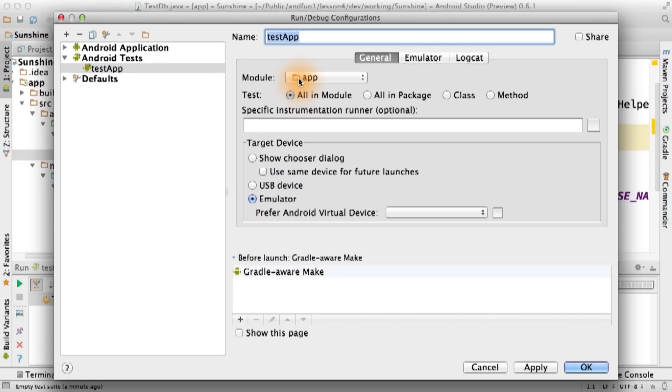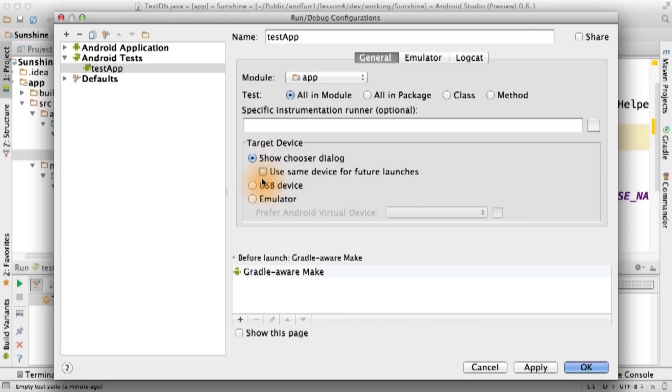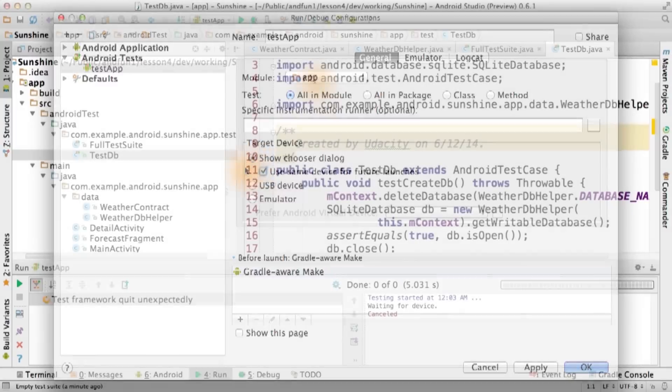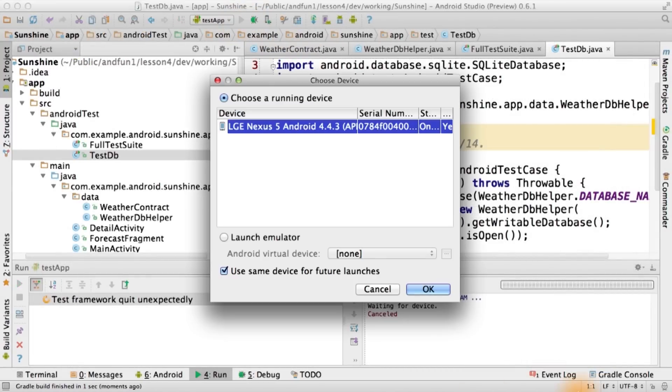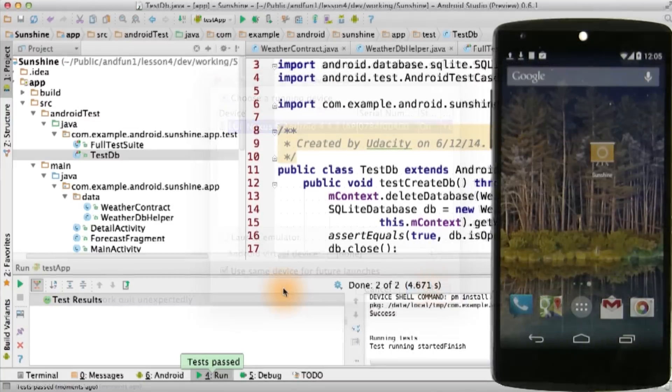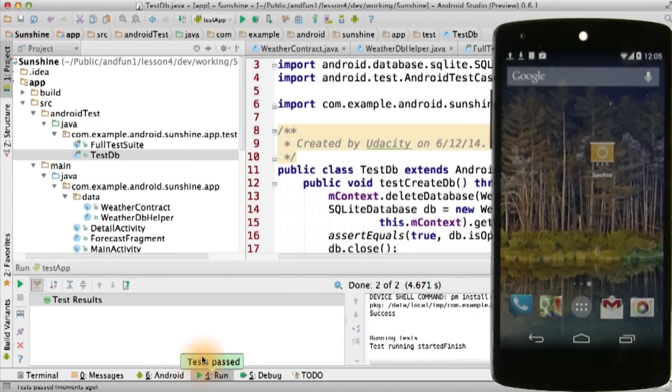Now, we name the test. Note that it tends to target the emulator by default. If I want to use an actual device, I'm going to select show chooser dialog. Now, we can just run the test against our device. And it passes.